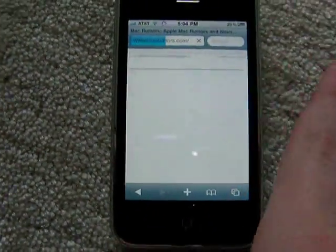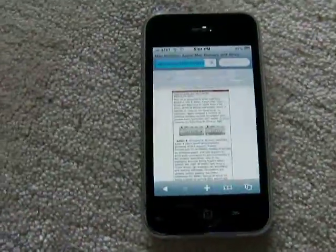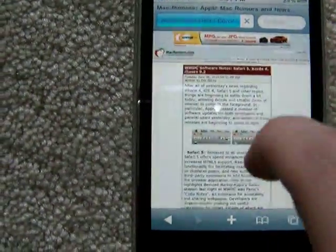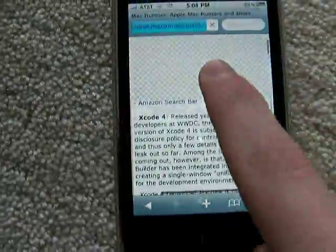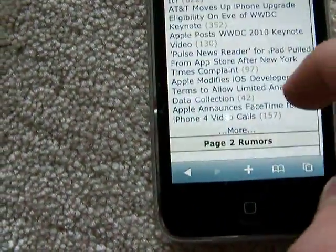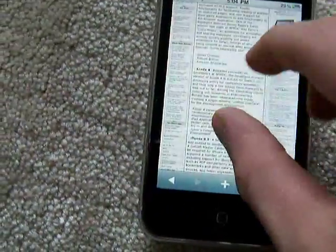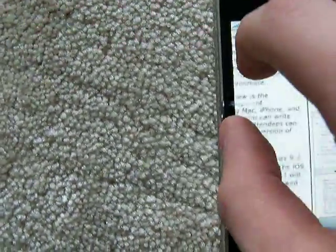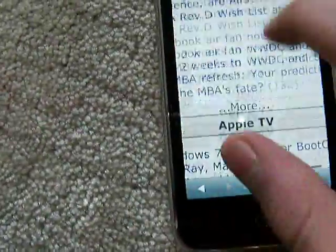Safari. Safari seems much smoother — much, much smoother. Double tap. Boom. There you go. It's much smoother. If I zoom all the way out, boom, and I want to zoom in — just like on iPad. Much smoother, seems much more responsive.